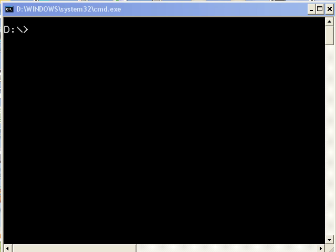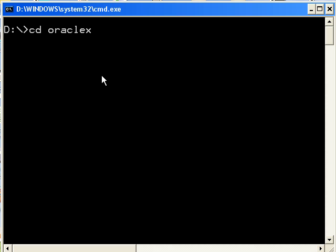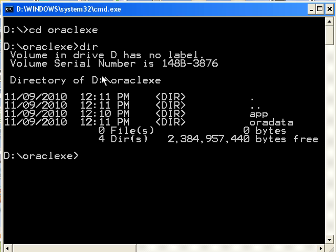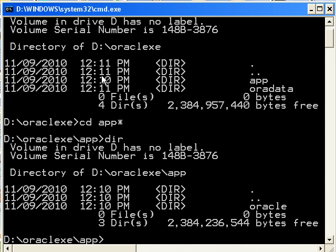When you install your database, there's a directory where all of your Oracle software resides. For me, since I'm on Oracle 10G Express Edition, it actually went directly under my D drive called Oracle XE. So here's my D drive, and I'm just going to CD to that right now. Then I'll type in DIR. Hey, look what we have. We have an app directory, so I'm going to go ahead and navigate to that.